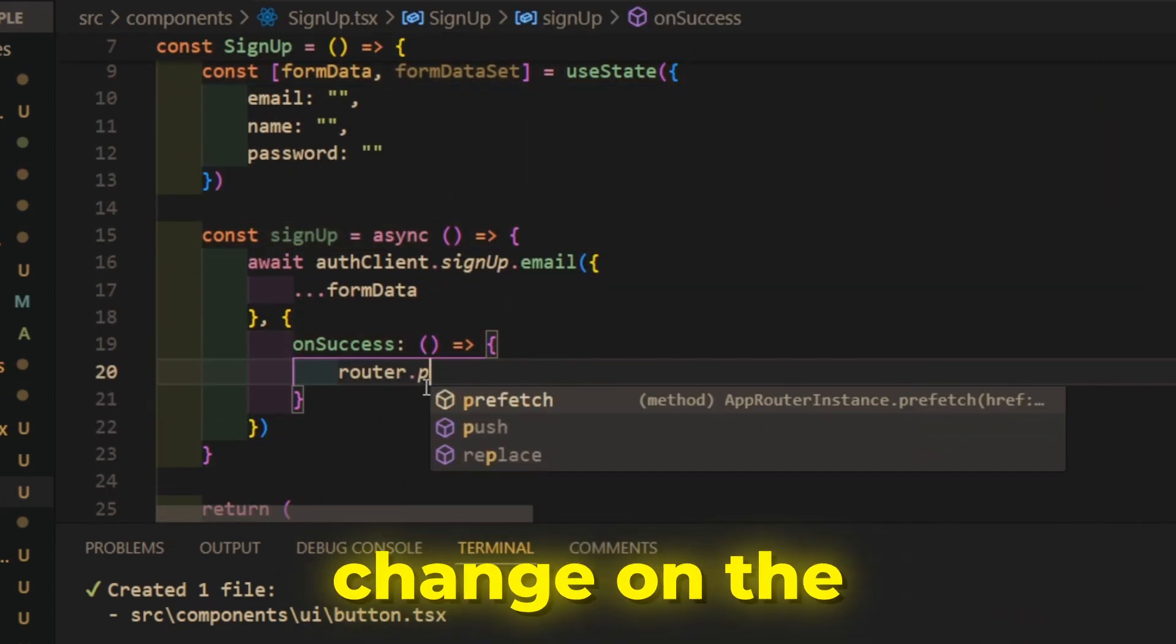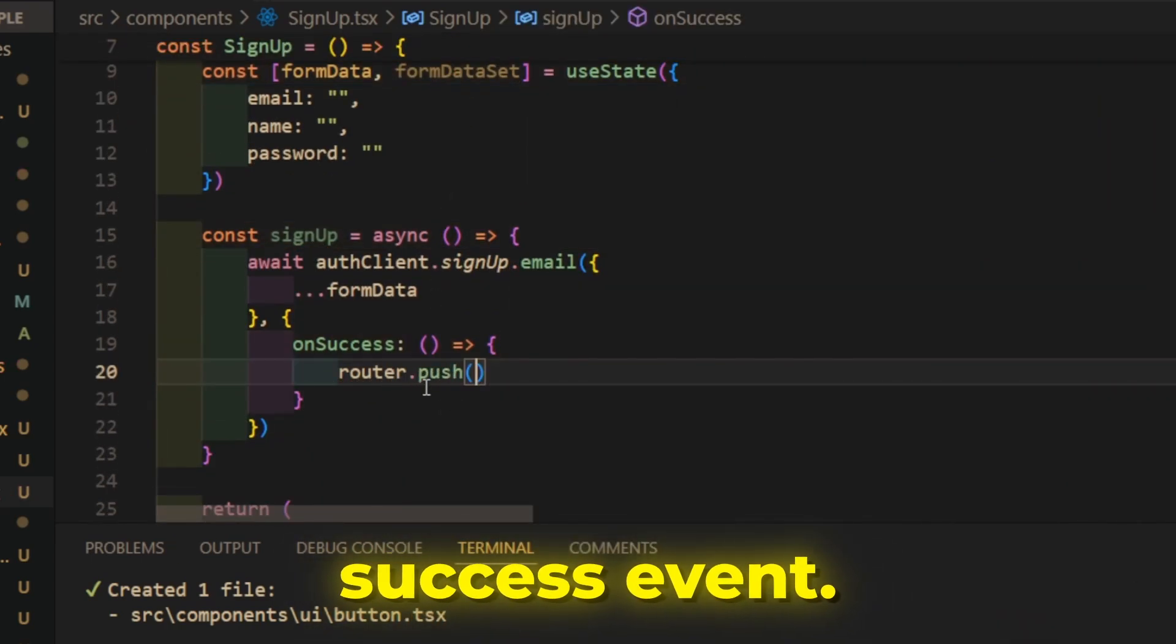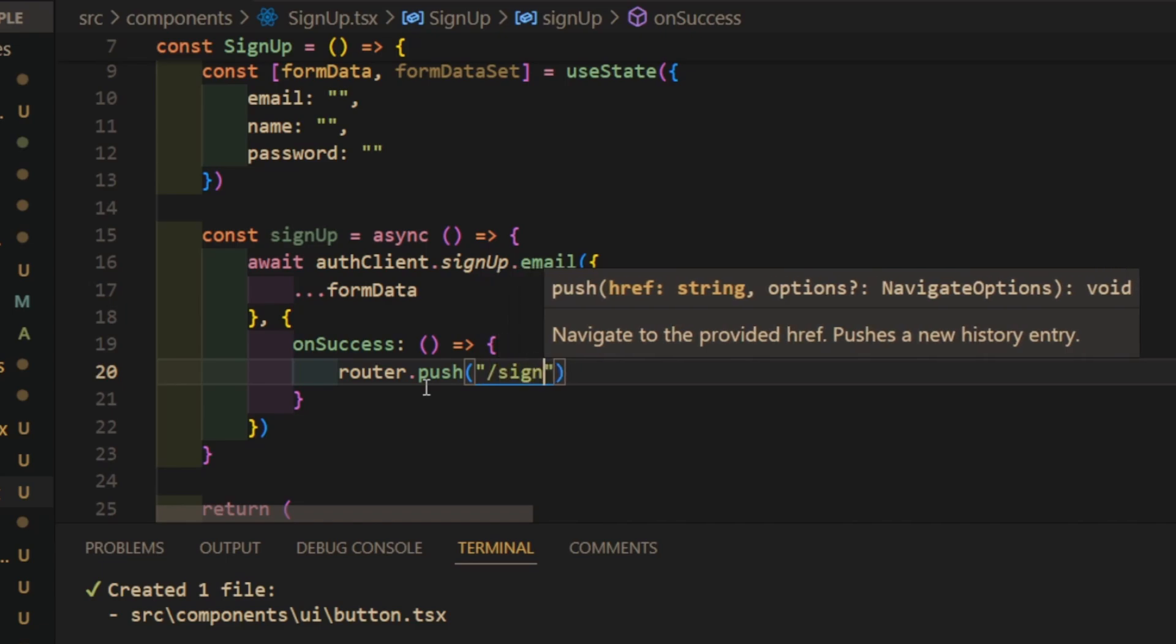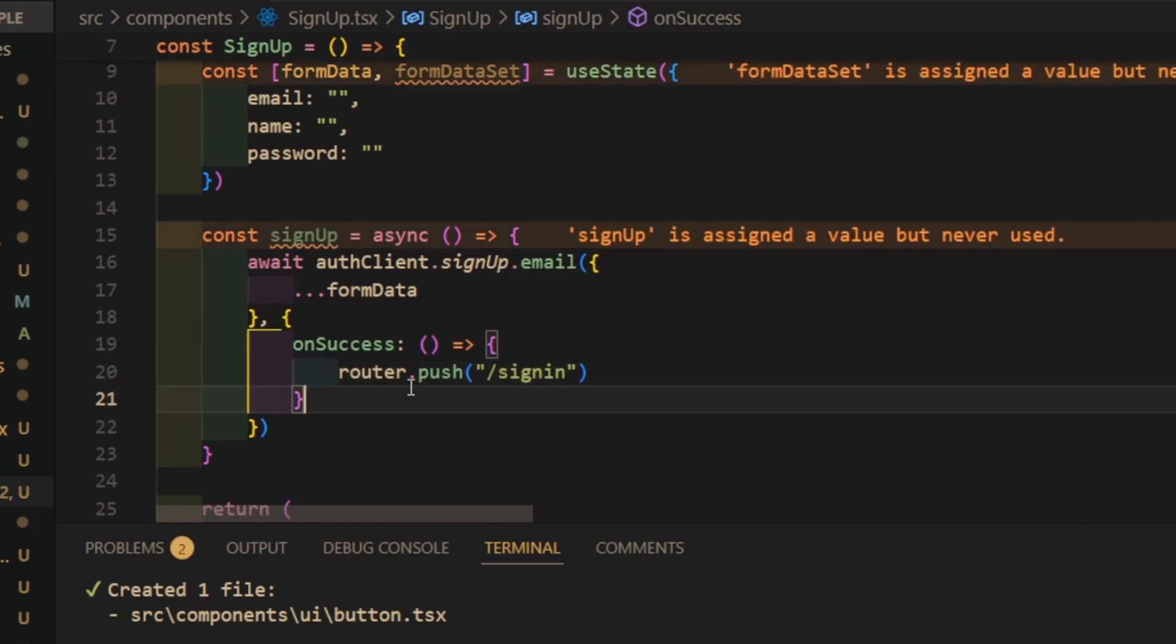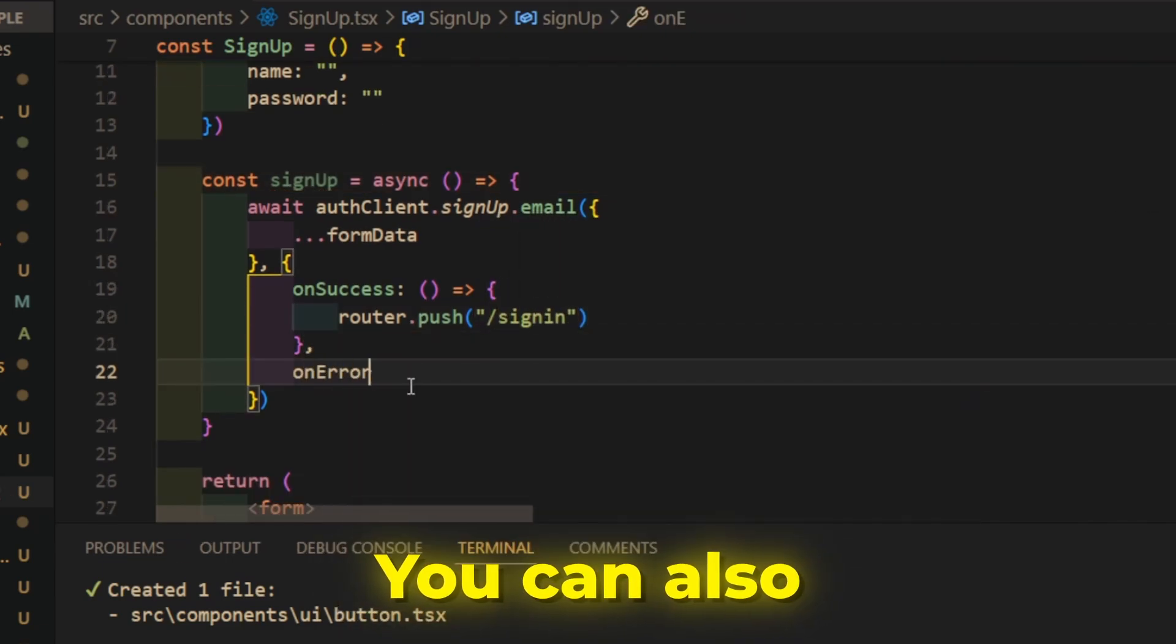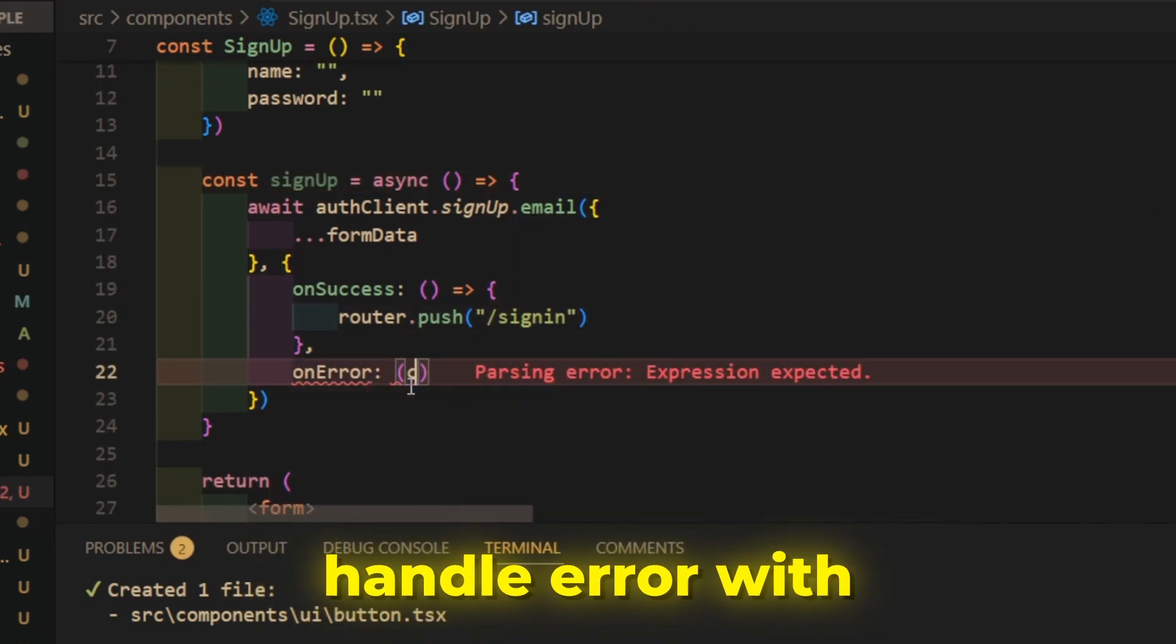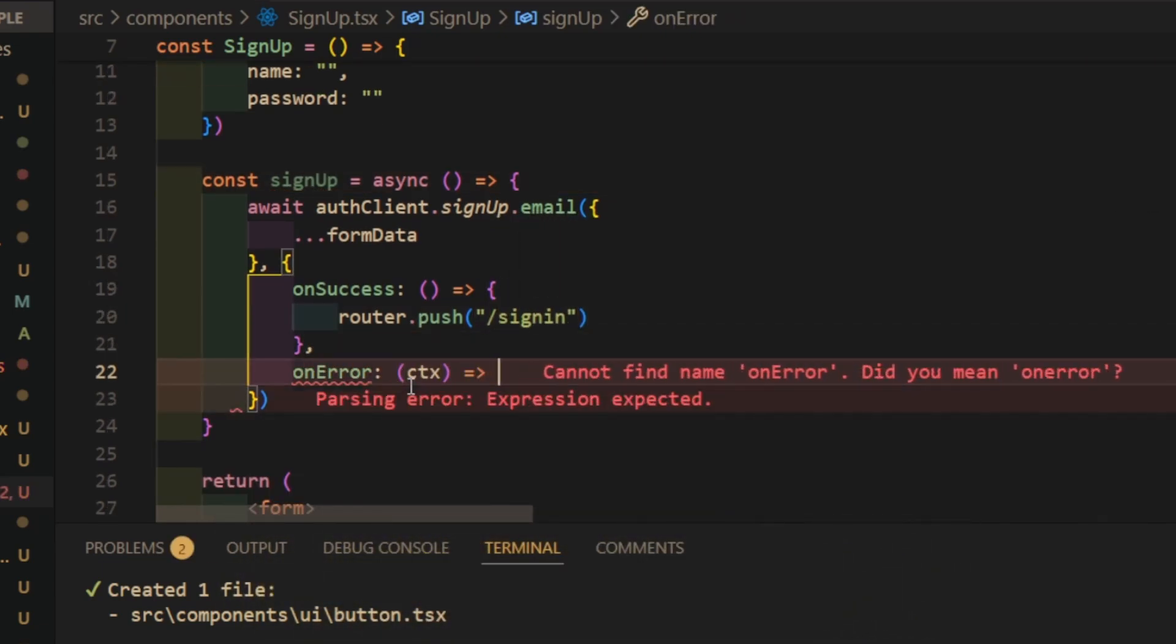And add route change on the success event. You can also handle error with on error event.